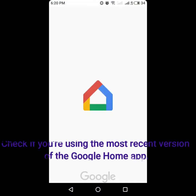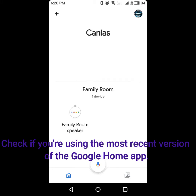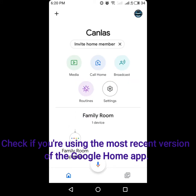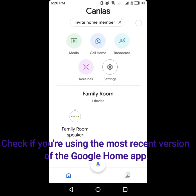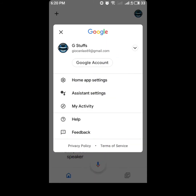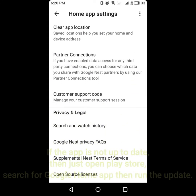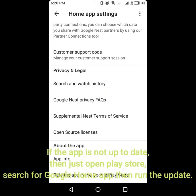Check if you're using the most recent version of the Google Home app. If the application is not up to date, then just open the Play Store, search for the Google Home app, then run the update.